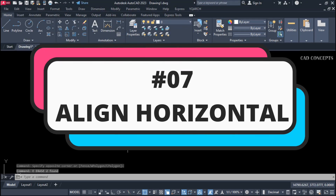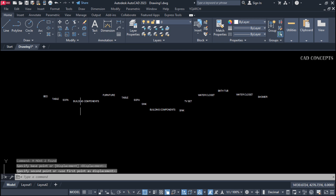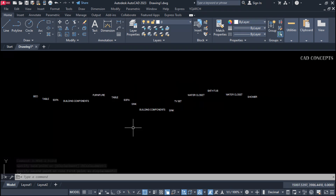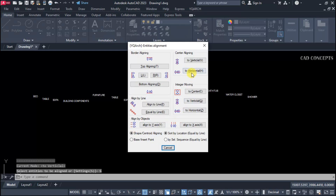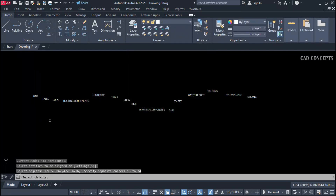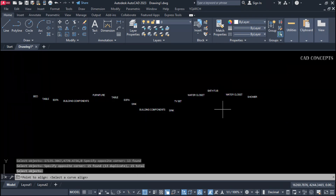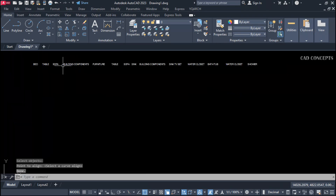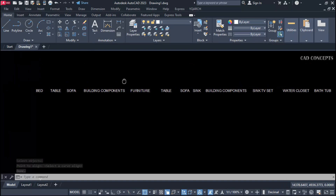Number seven: align horizontal. Same as vertical, I want to align these text objects equally horizontal. dq command, settings, set to horizontal, then select all, press Enter once, and give the base point. It will align straight horizontal — something like this, in just one step.